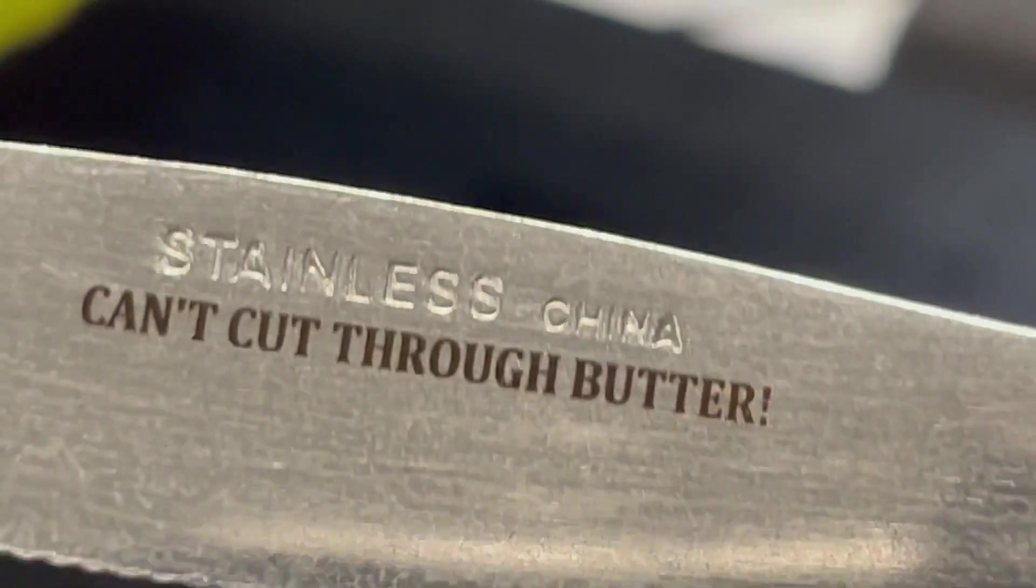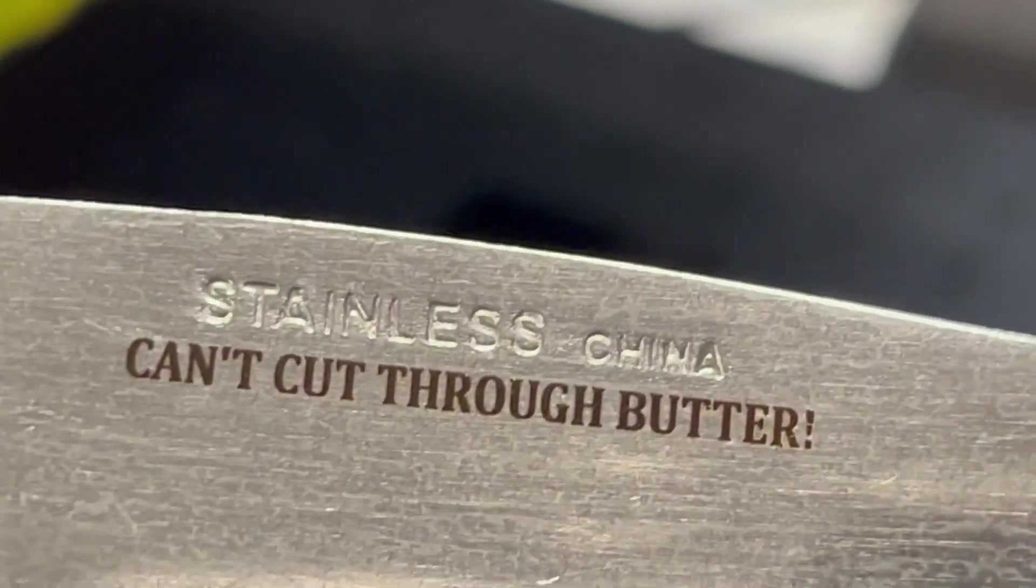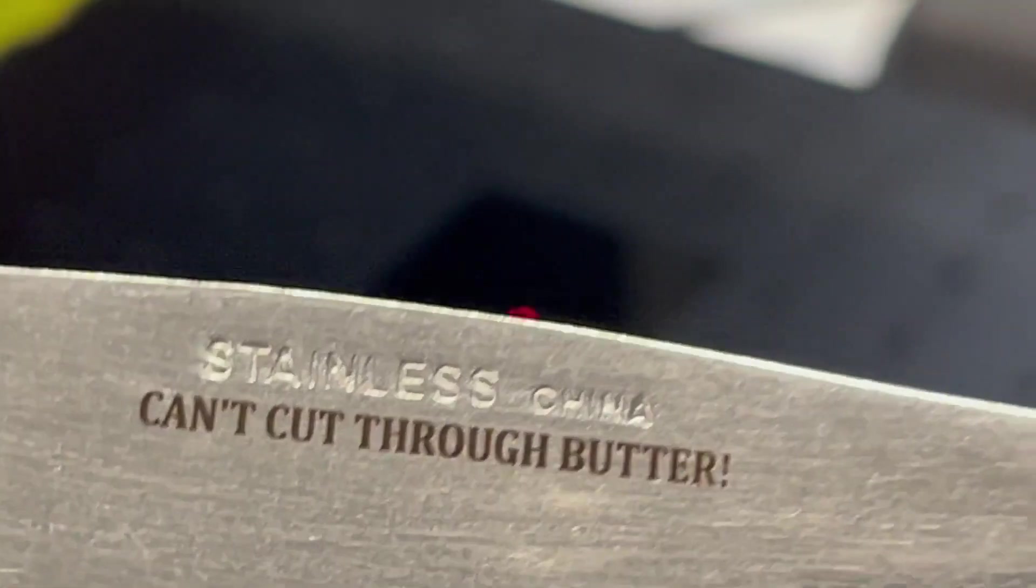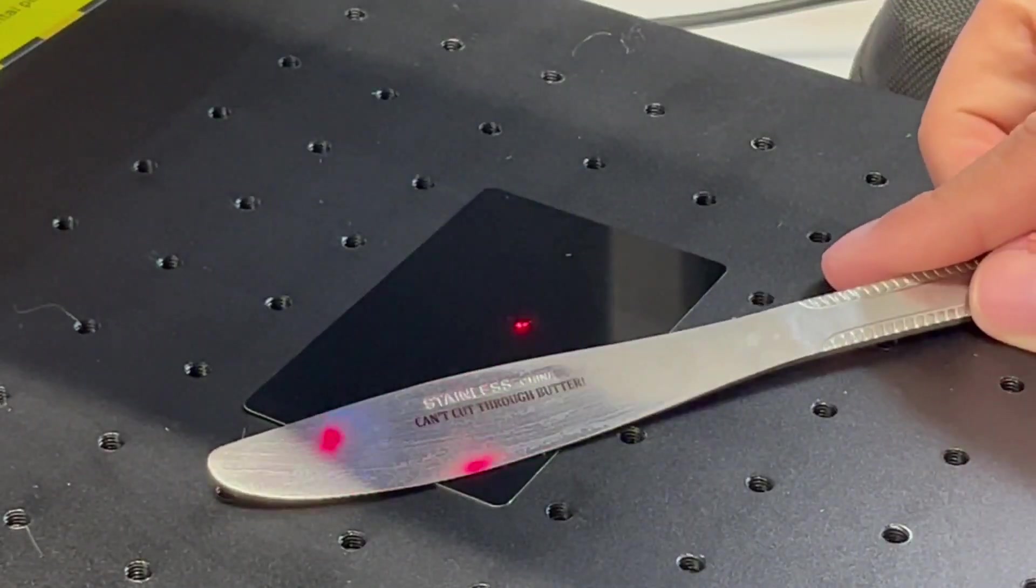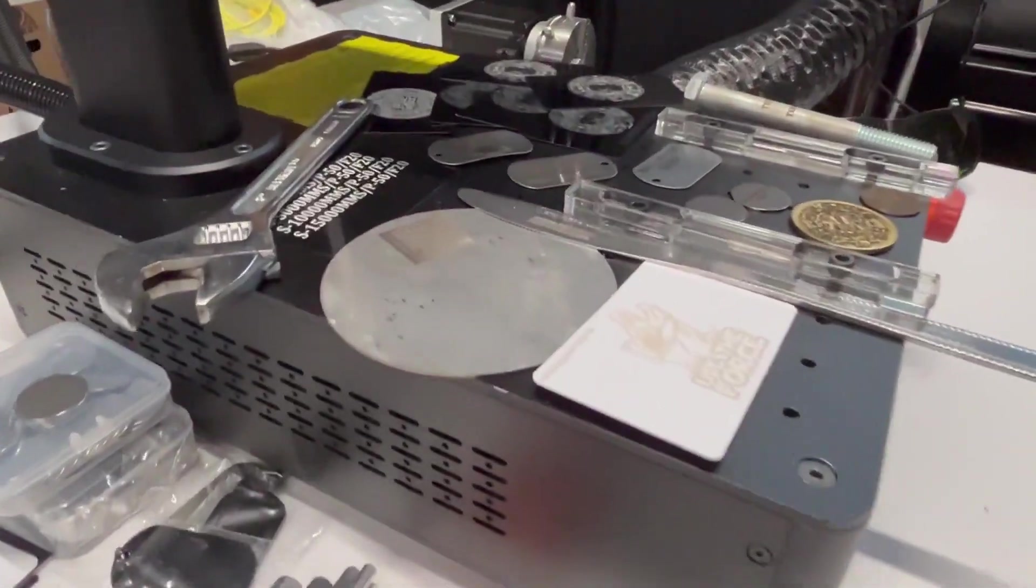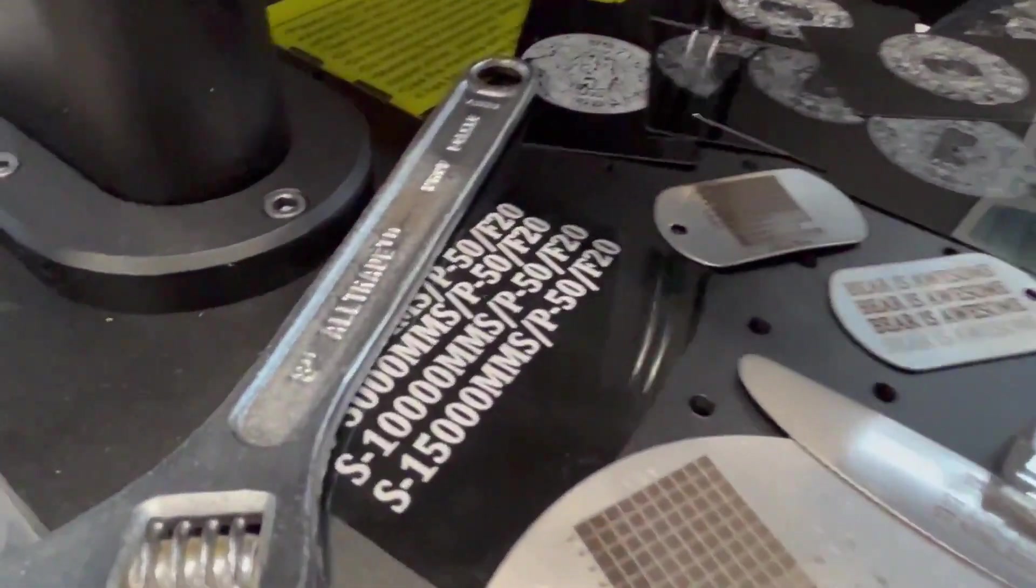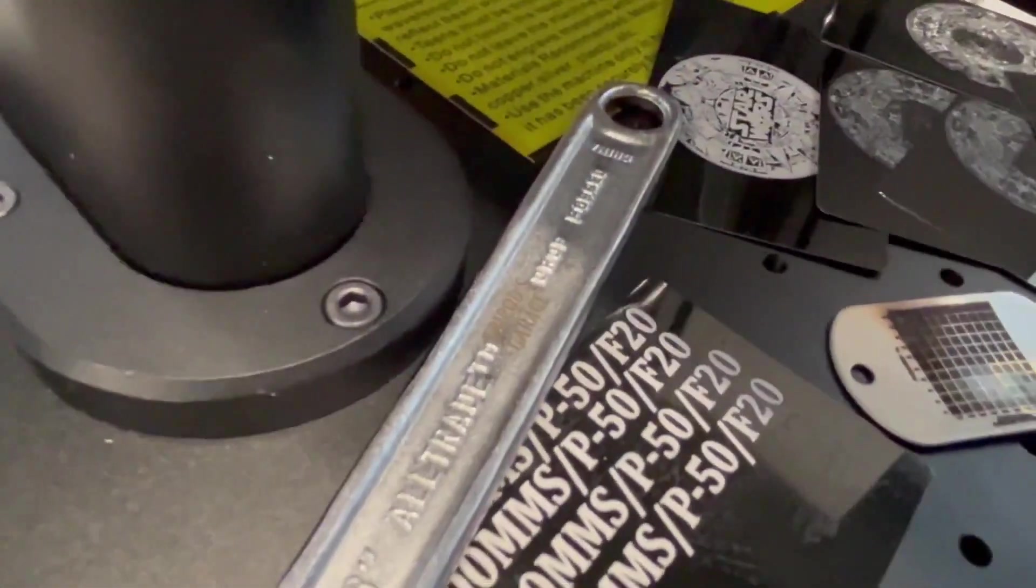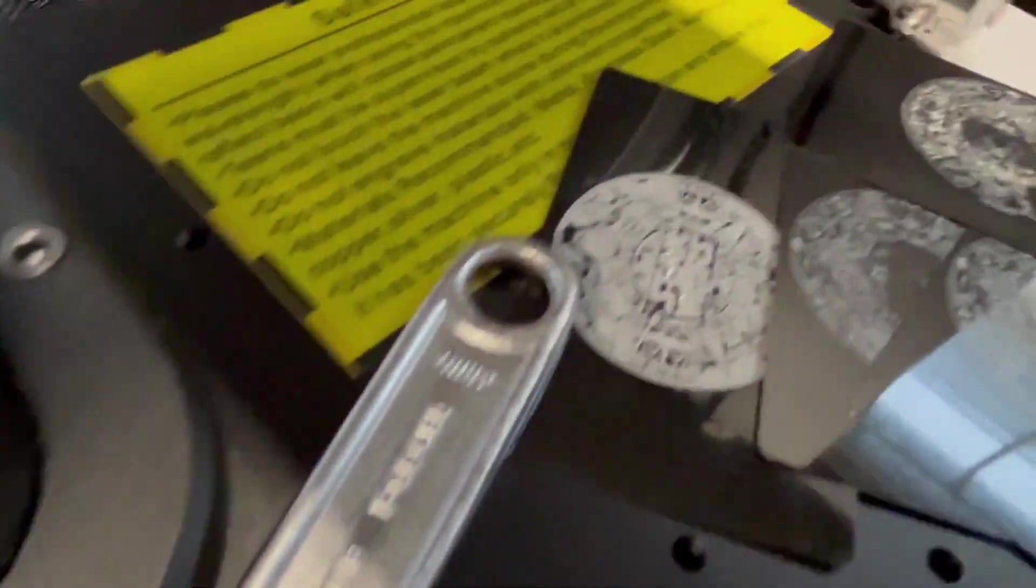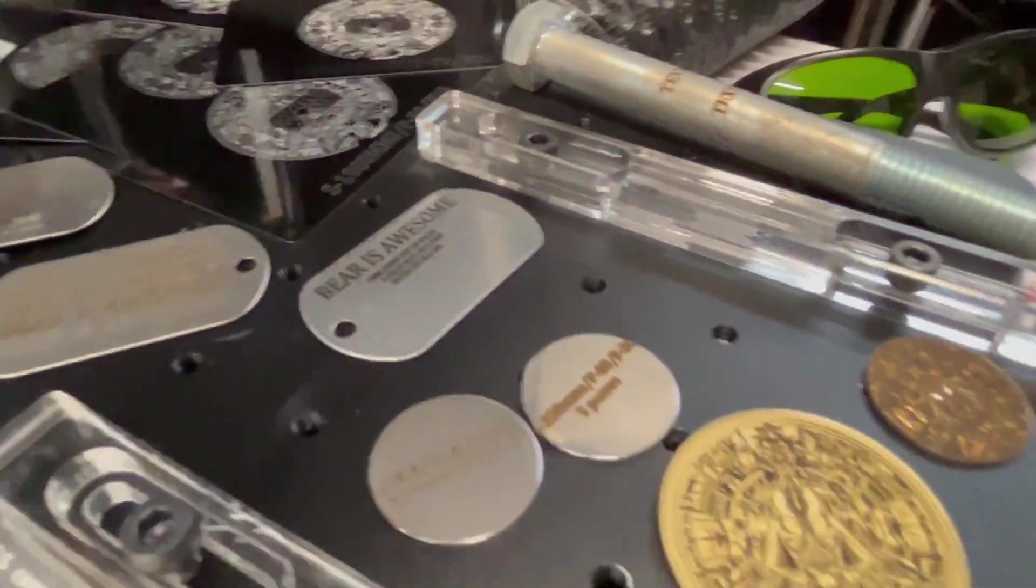Any mishaps I had were definitely of my own fault because of just trying different settings. It is built mostly out of metal except for where your galvo laser is. That's a plastic shroud. Otherwise, the build quality is very stout and solid.